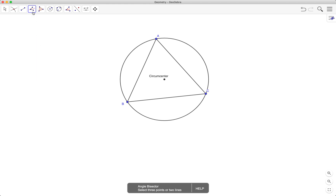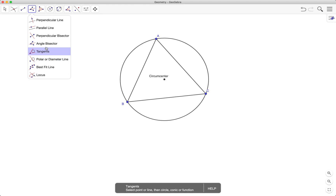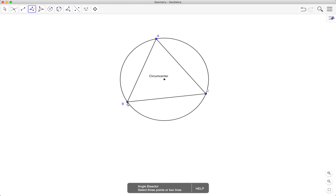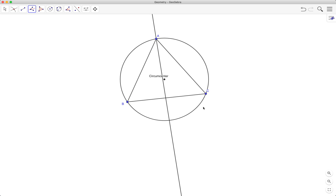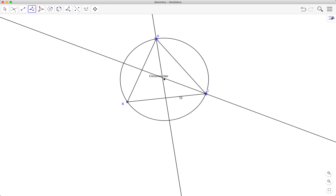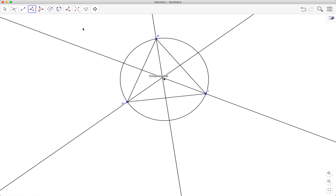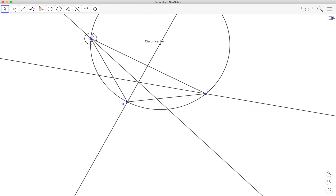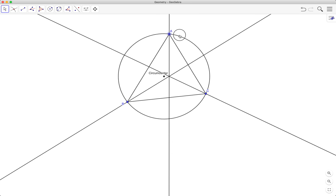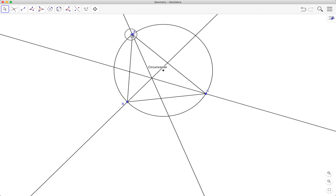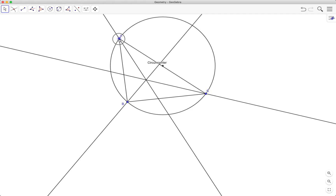To do that, I will use the angle bisector tool. Just select it and then click on three points. For example, to find the angle bisector at vertex A, I will click on B, A, and C. You select three points with the second point being the vertex where you want your angle bisector to pass through.